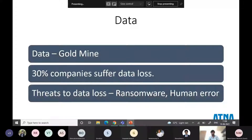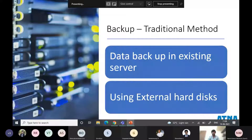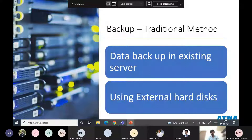Before going into that, we will look at traditional methods of having backups. Usually organizations use a couple of methods for their existing backups. Either they have a separate disk on their existing server and keep their backup there, or some people may have an external hard disk or sandbox to store daily backups — either incremental or differential backups.